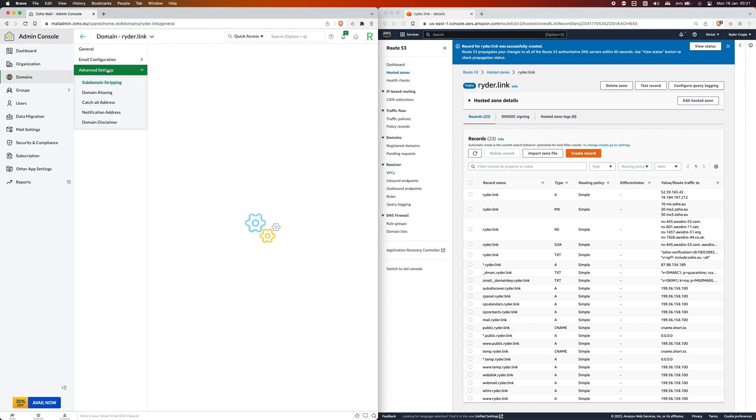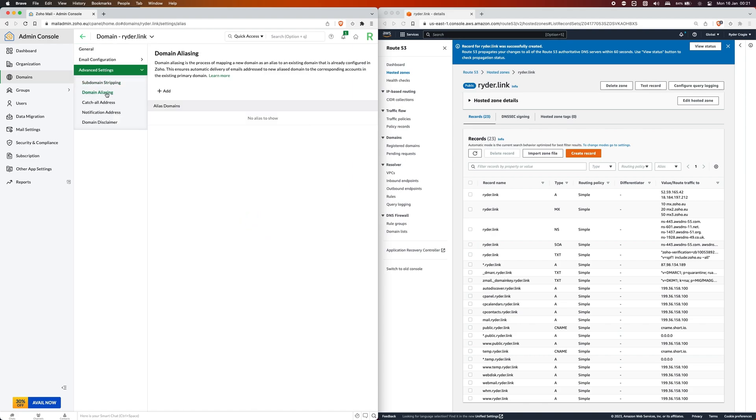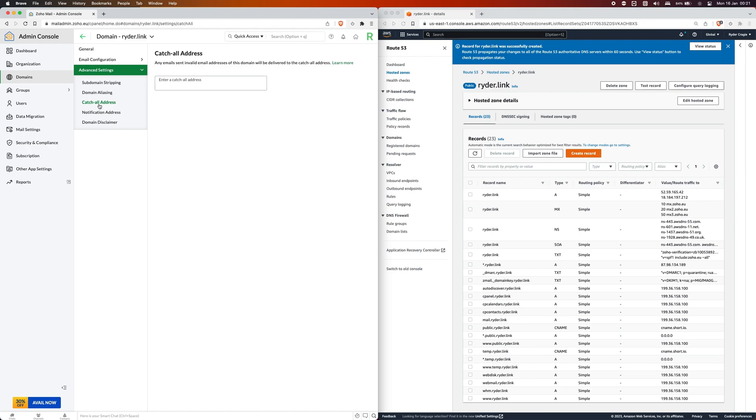If you'd like to manage any aliases on the domain you can do that by going to advanced settings and then go to domain aliasing. From here you can click on add and add any alias to the domain from there.